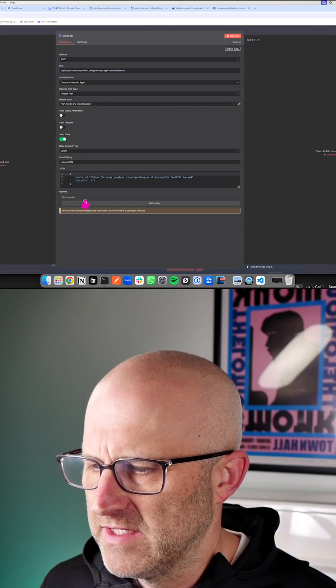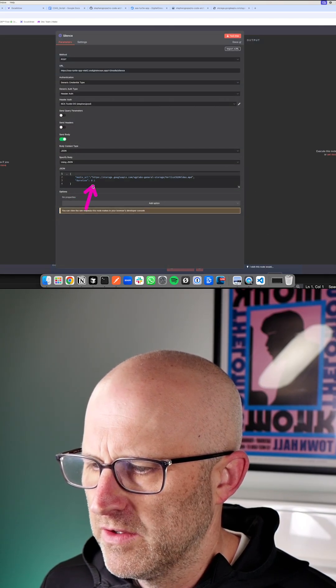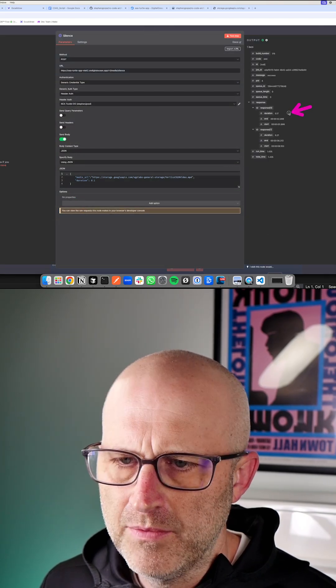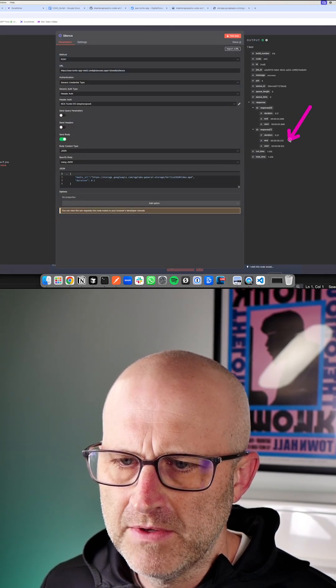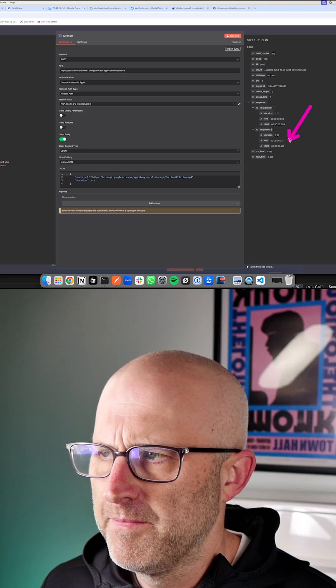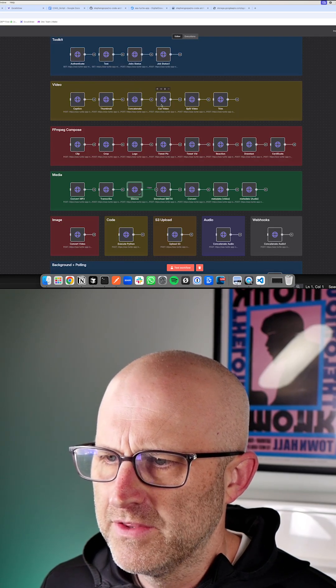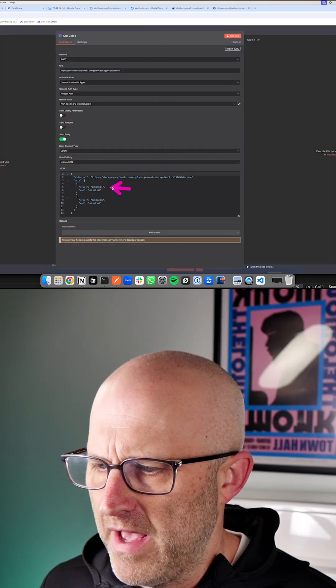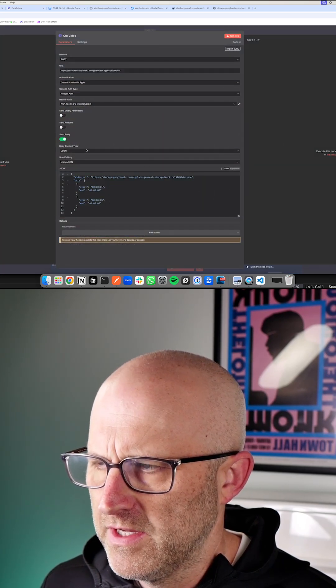In this endpoint here, we can detect silence that is longer than 0.1 seconds. It returns those specific moments in the video. And then you could simply cut those out with this endpoint here. You pass in those cuts here.